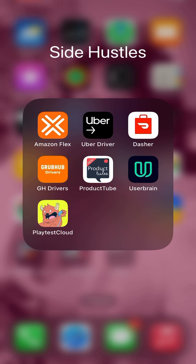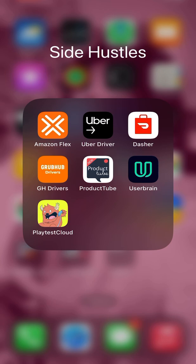I tried out Product Tube, User Brain, and Playtest Cloud. Now the one that pays the most that I've discovered and I want to share with you guys is Product Tube. They've paid the most so far and I just started using them like two weeks ago. I did a recent upload and now I have proof of payment.